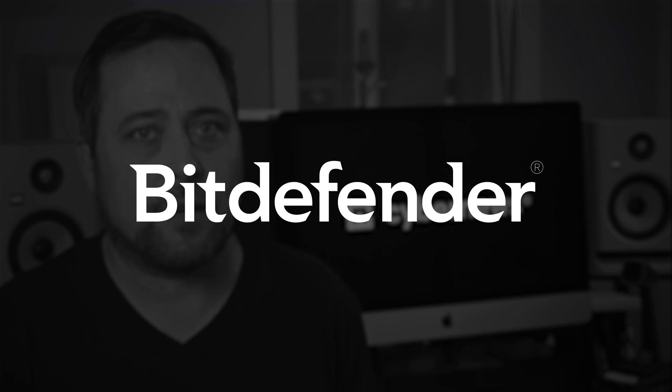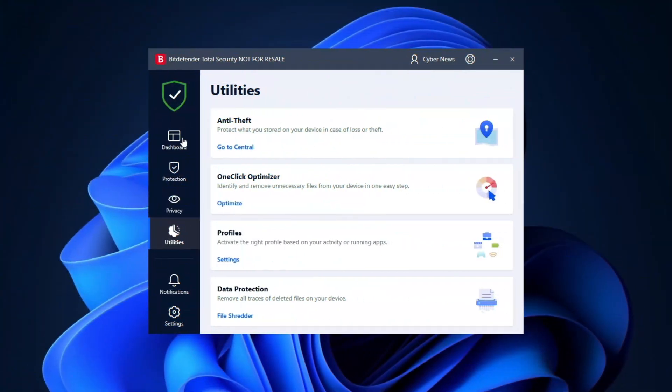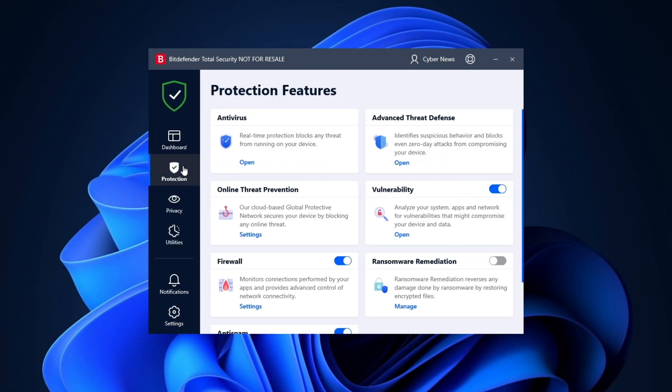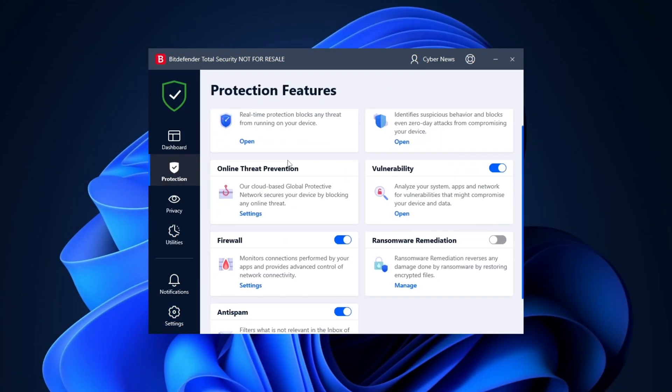Alright, let's start with a clear fan favorite, Bitdefender, and I see you guys in the comments raving about it, and look, I get it. As far as the best antivirus for Windows contenders go, Bitdefender is a true all-arounder.